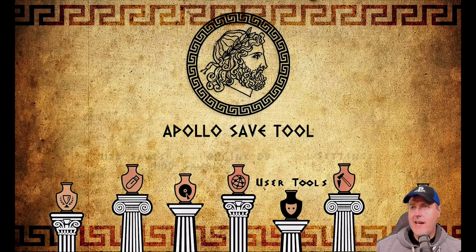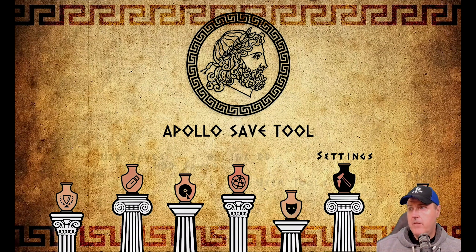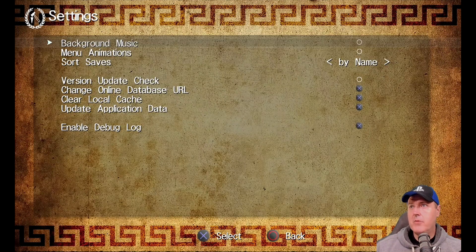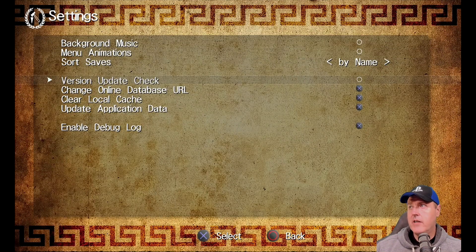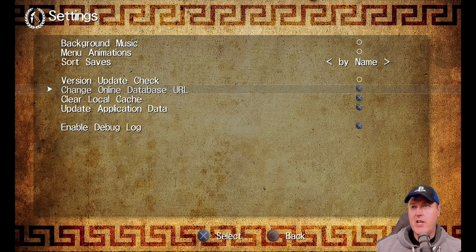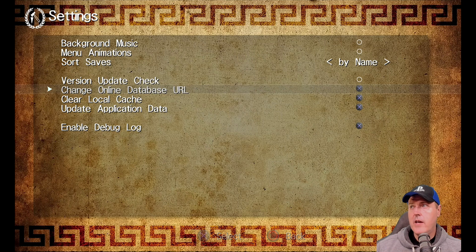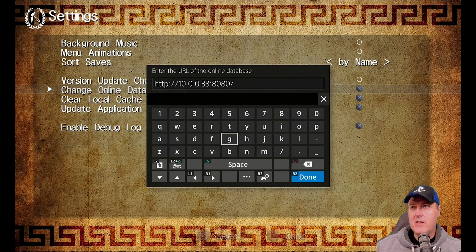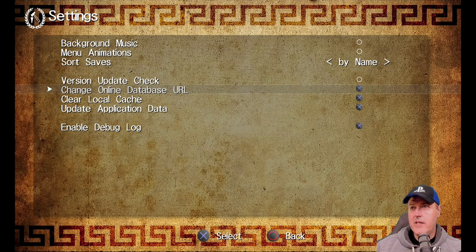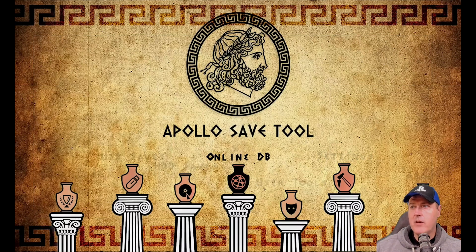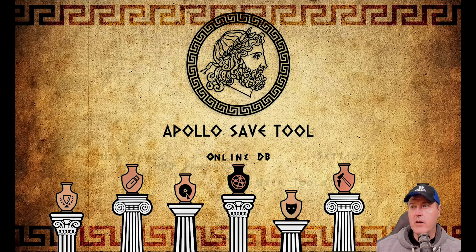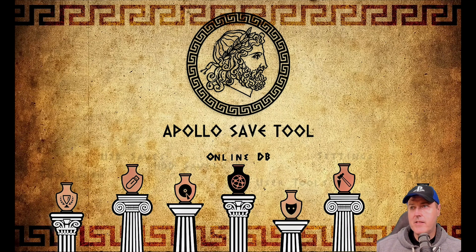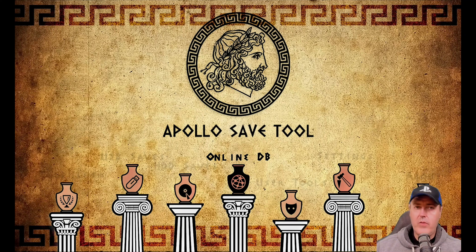And then the last one was that if you come right over here into the settings here and you go down to where it says change online database URL and you press X, you can specify your own online database. Now where you'll see this kick in is obviously right over here when you select the online database.